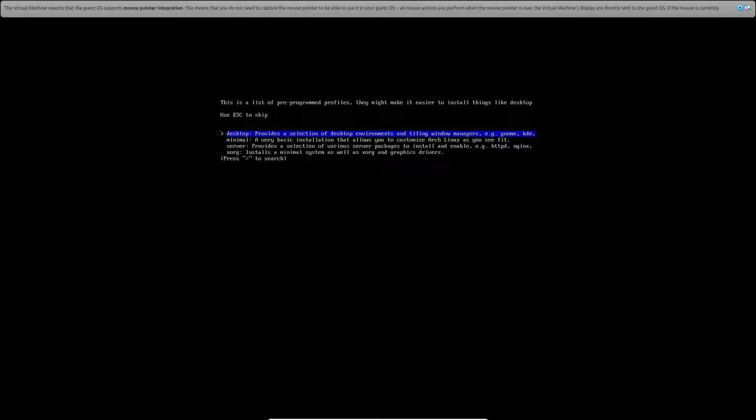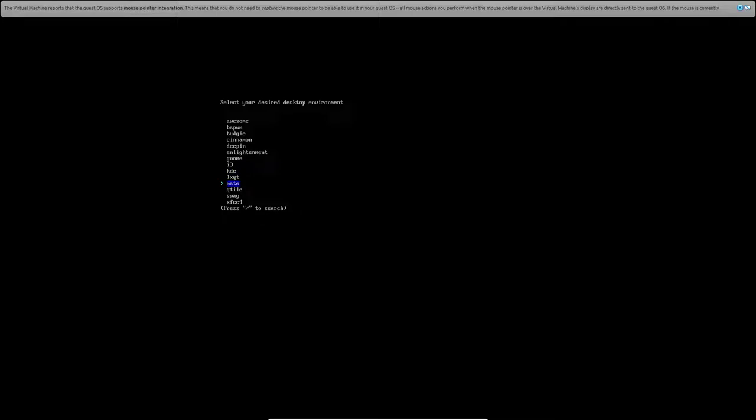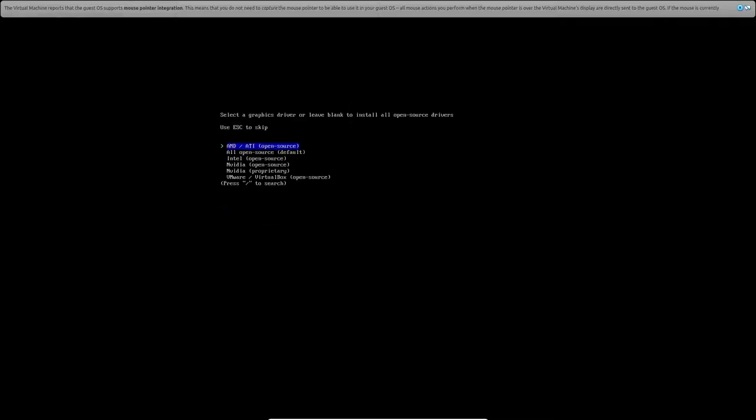Now you have four options here. You have desktop, minimal, server, and xorg. If you are new to Linux or if you're wanting to generally actually be able to use your system then we'll click desktop. And you have a couple options here. You have awesome, bspwm, budgie, cinnamon, deepin, enlightenment, gnome, i3, kde, lxqt, mate, qtile, sway, and xfce. Well more specifically xfce4. And we'll go ahead and pick that. But if you don't want to, you can go ahead and just not do it.